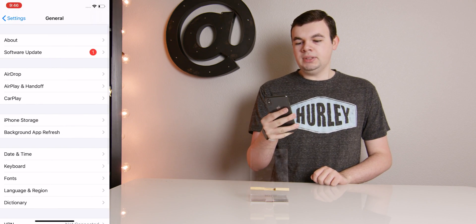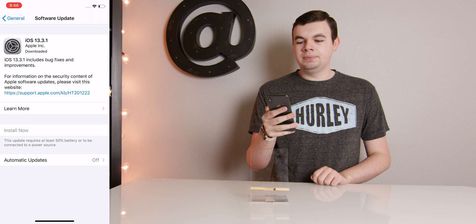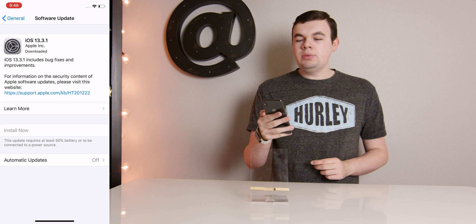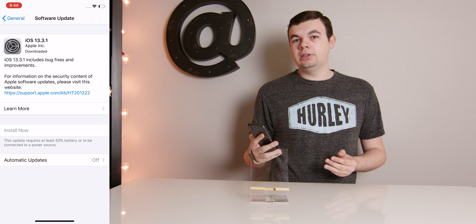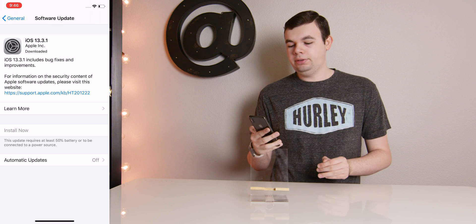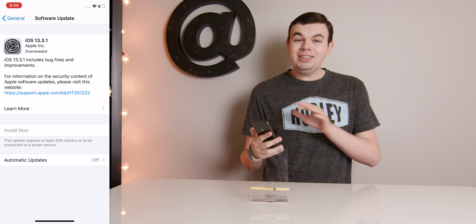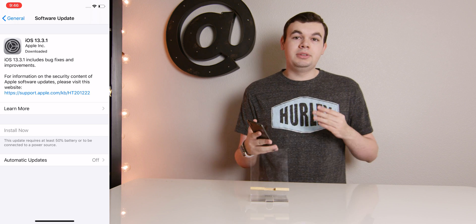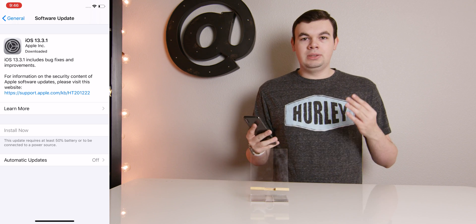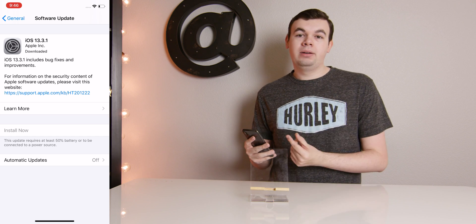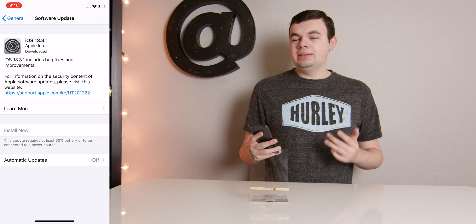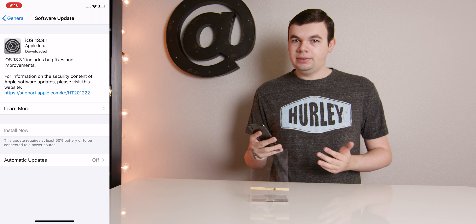So we'll go to General and then Software Update. And as you can see, we have iOS 13.3.1 currently downloaded. I need 50% battery to install. So it's not ready to install because I don't have enough battery, but it is downloaded.